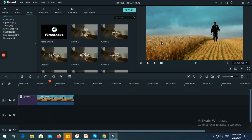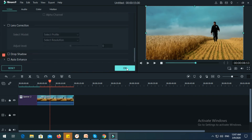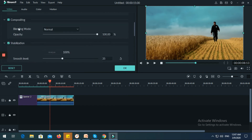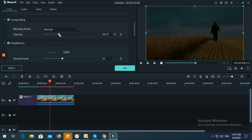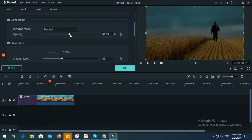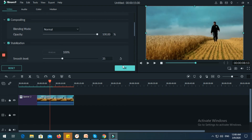You can also darken or lighten your video — just double-click it and then click 'Compositing' if you want to make your video darker. It's up to you to find the suitable setting. Let's just go back to the normal one.